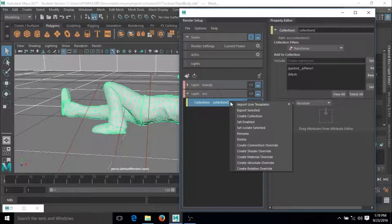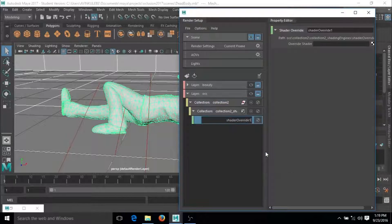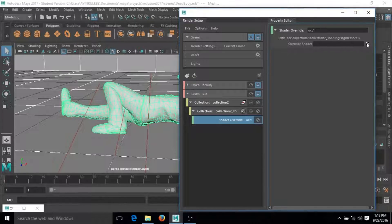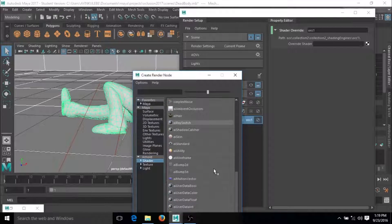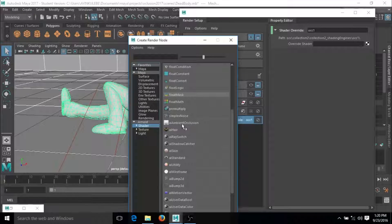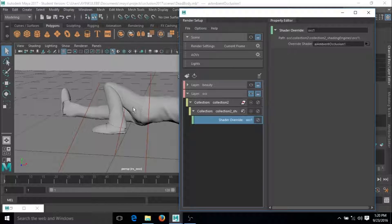Now we need to select this and go to Shader Override — create a Shader Override called 'occ override'. Come to this side, select the shader, and you should have something called 'AI Occlusion'. Select that. So we have the two layers set up — you can see it's changed.